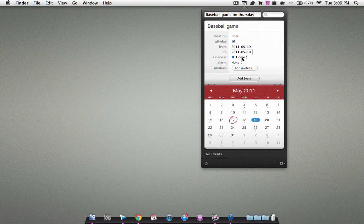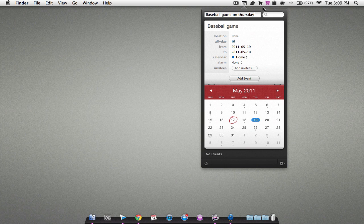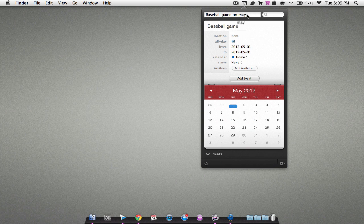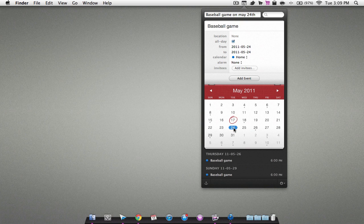You can also edit the information here: add alarm, add invitees, when it starts, when it finishes. You can also make it on May 24th, and as you can see it puts it on the 24th of May. So that's very neat.